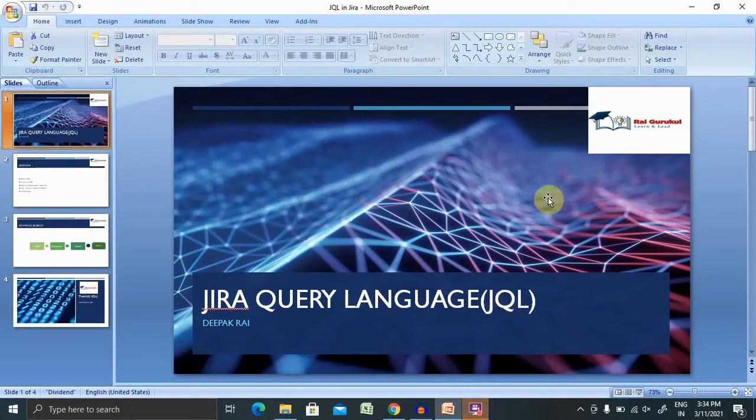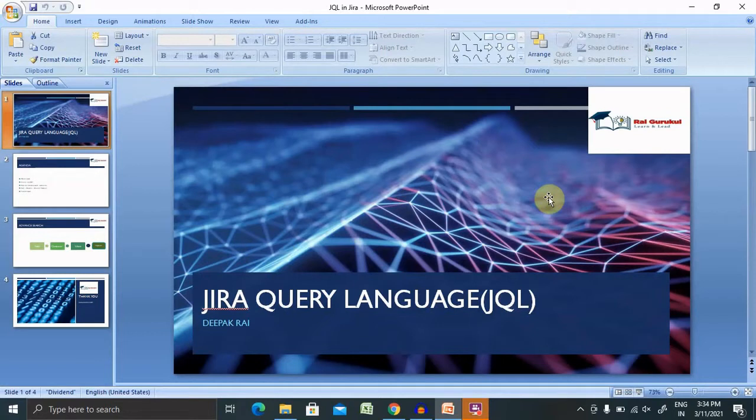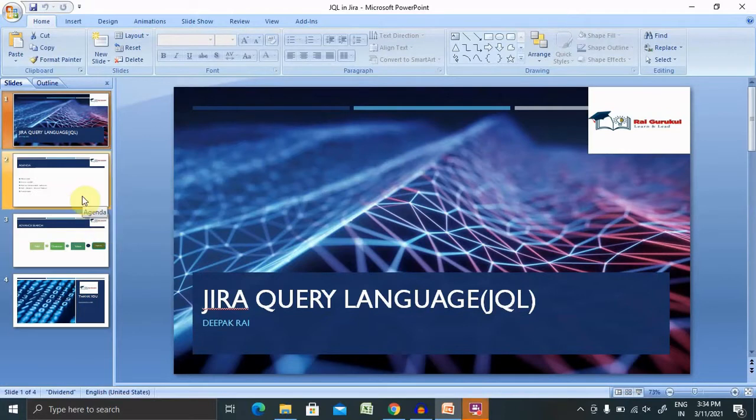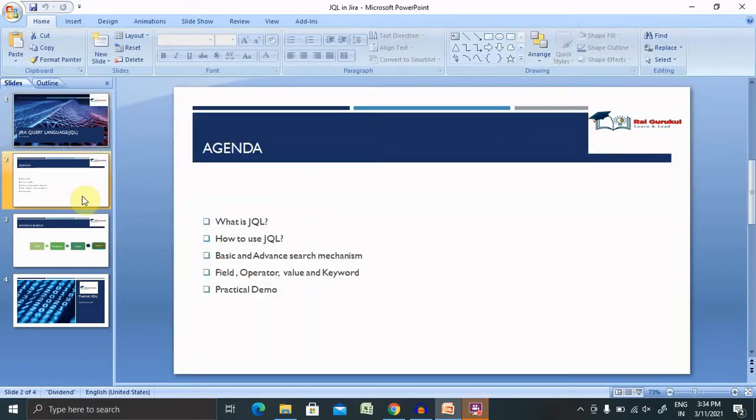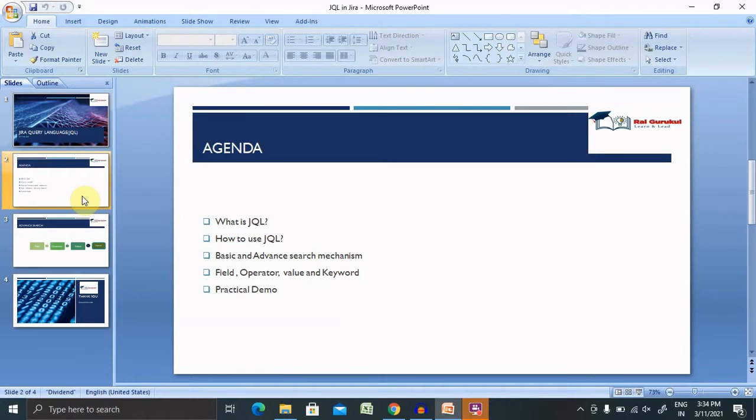Welcome to raigurq.com. In this video we discuss Jira Query Language, that is JQL. Let's understand the agenda of this session then we'll move further with practical demo. We'll discuss what is JQL, how to use JQL, basic and advanced search mechanism, field operator value and keyword, and at the end I will show you with a practical demo.